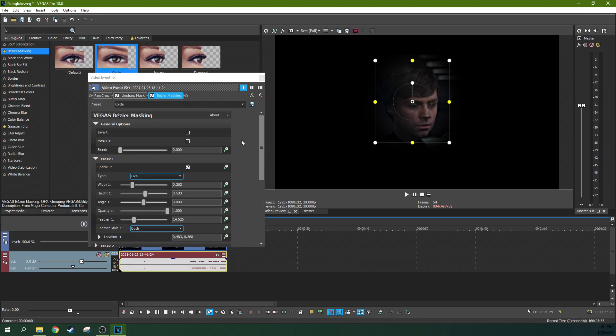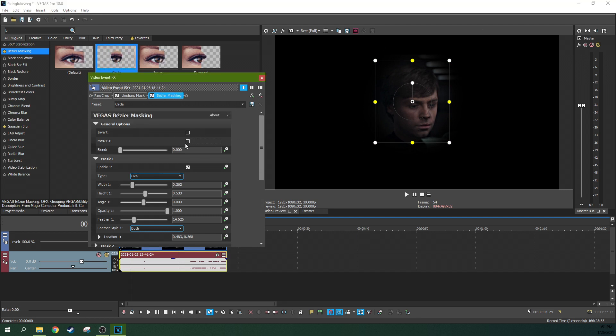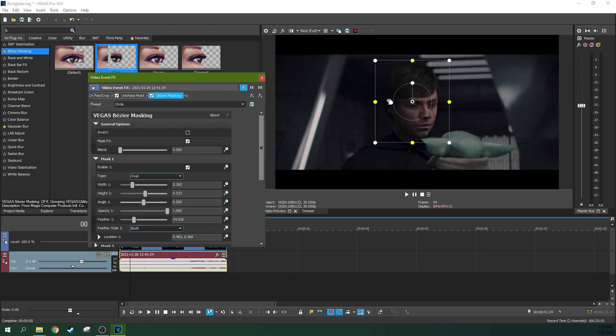And now what we're going to do, instead of just masking the whole thing, what we're going to do is just mask the effect only. So now if you check it out, only his face is being sharpened.